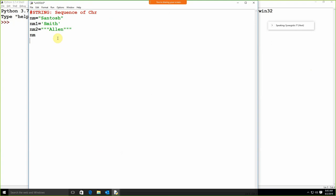Now, what we are going to start with today. Earlier it was the list, it was the tuple. Now today we are going to start with a string. A string is a sequence of characters. To represent a string, either we can use double quotation, single quotation, triple double quotation, or triple single quotation.